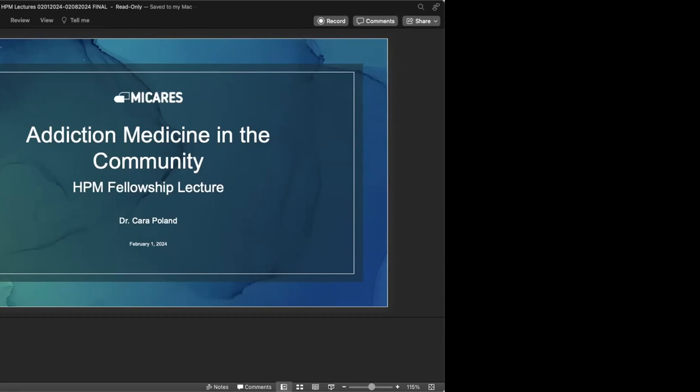It gives me great pleasure this morning to introduce Dr. Kara Polin. Those who have been veterans of our lecture series are well familiar with her work and the expertise that she has graciously agreed to share with us this morning.